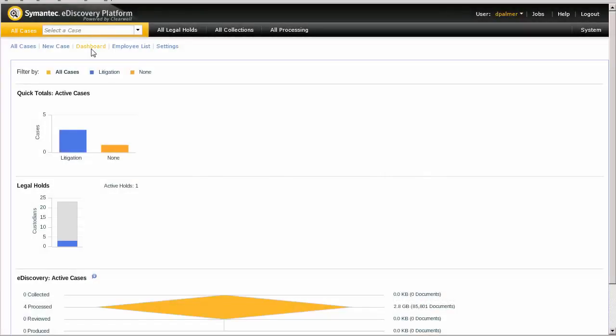Welcome to the Symantec eDiscovery platform, version 8, perform OCR job demonstration.